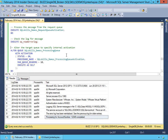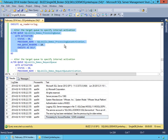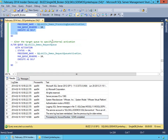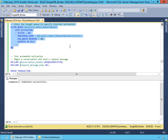Now that everything works end to end with our stored procedures, we can alter our processing queue and specify that we're going to enable activation. So it automatically runs the stored procedure named SQL Skills demos processing queue activation with a maximum of up to 10 readers if the load permits, running as itself. Then we're going to do the same thing for our request queue, specifying our SQL Skills demos request queue activation procedure.